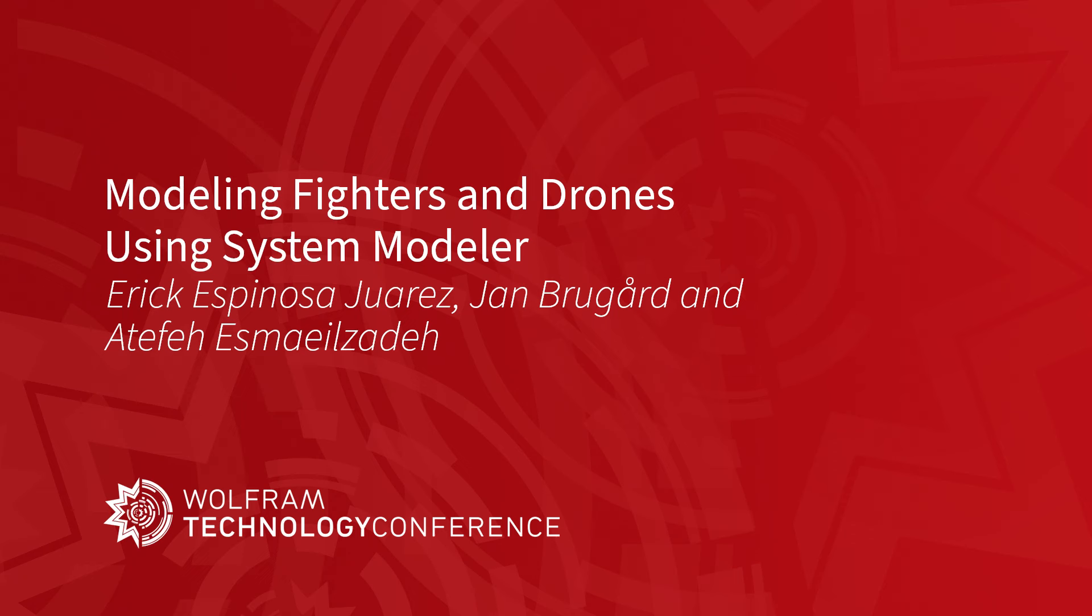Hello everyone, thank you for attending this talk: Modeling Fighters and Drones using System Modeler. My name is Jan Brugod, I'm the CEO of Wolfram MathCore, developers of System Modeler.